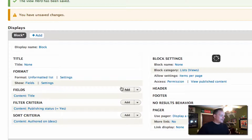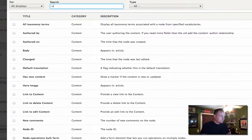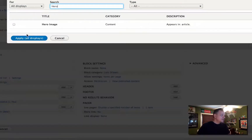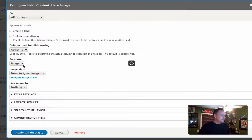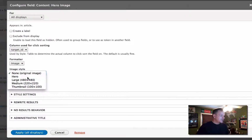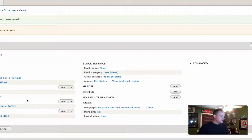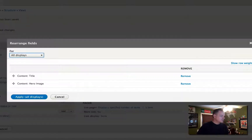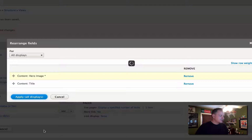I'm going to customize the field HTML and actually make the title an H1 so it has proper markup. Then I'm also going to add the hero image. I already have an image style created called 'hero' and I'm going to leave everything else as is. I'm going to put the hero image above the title.